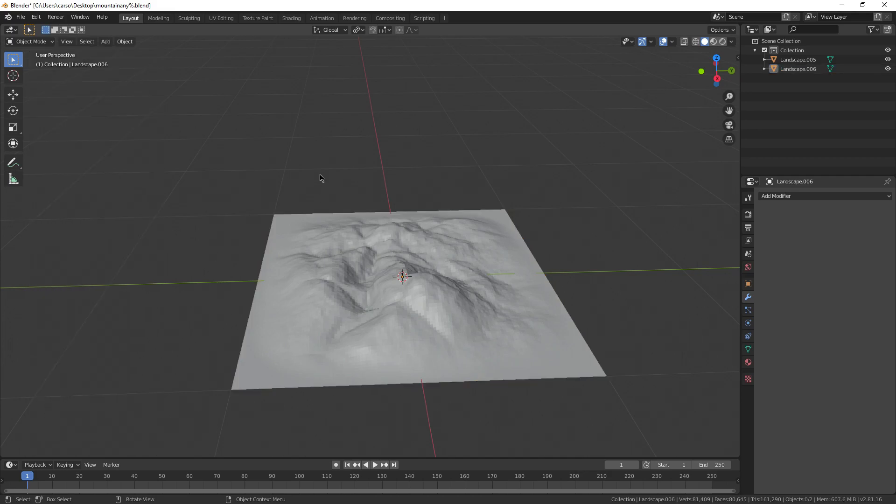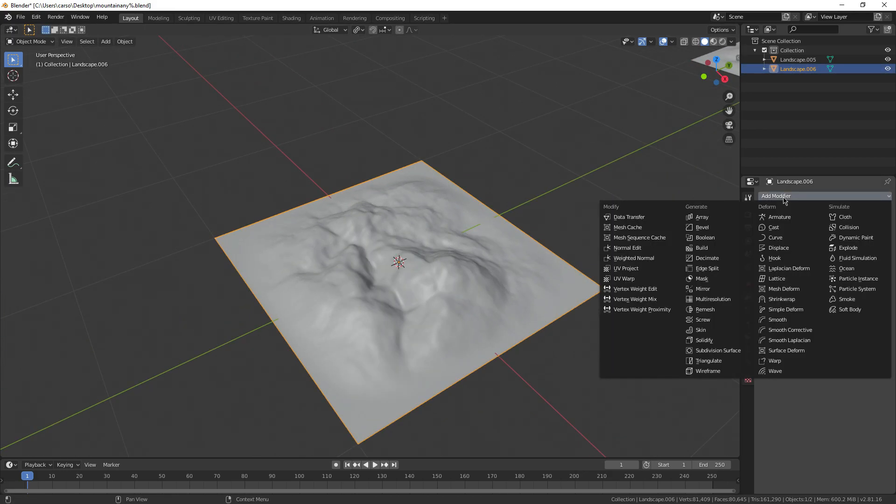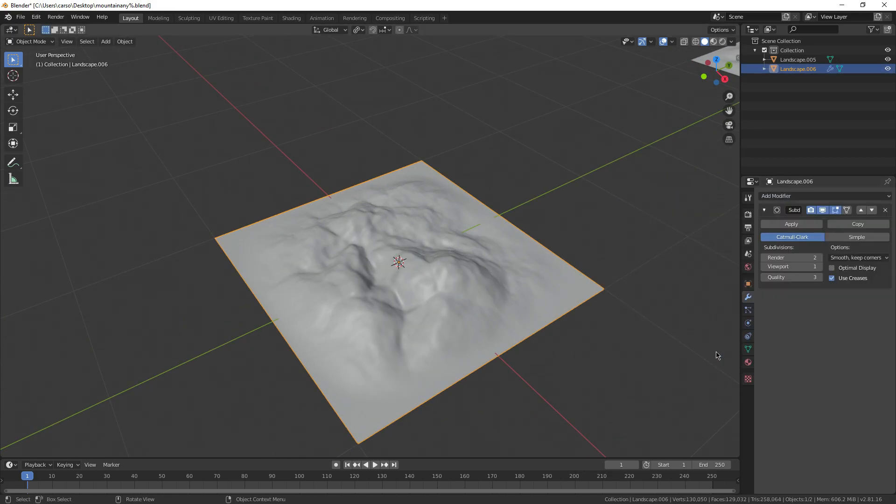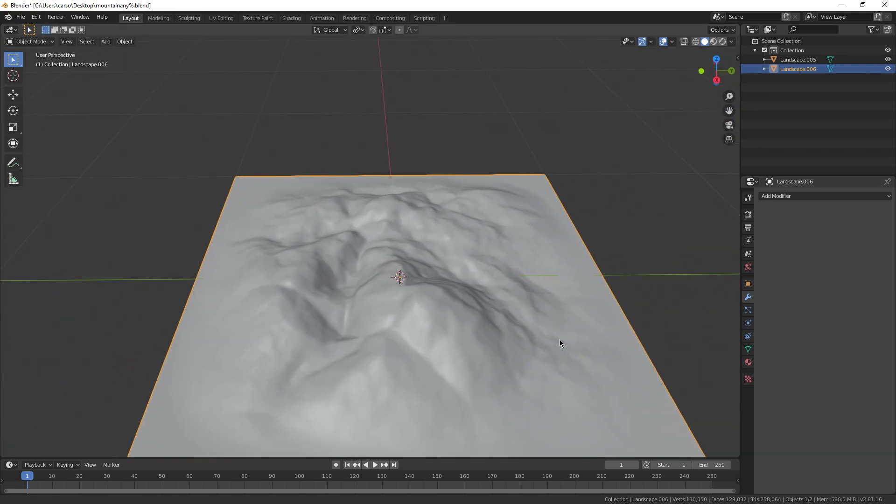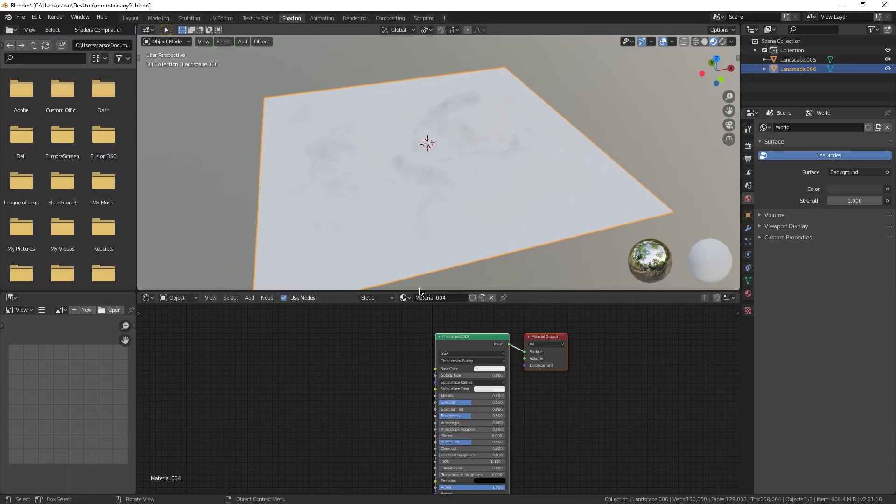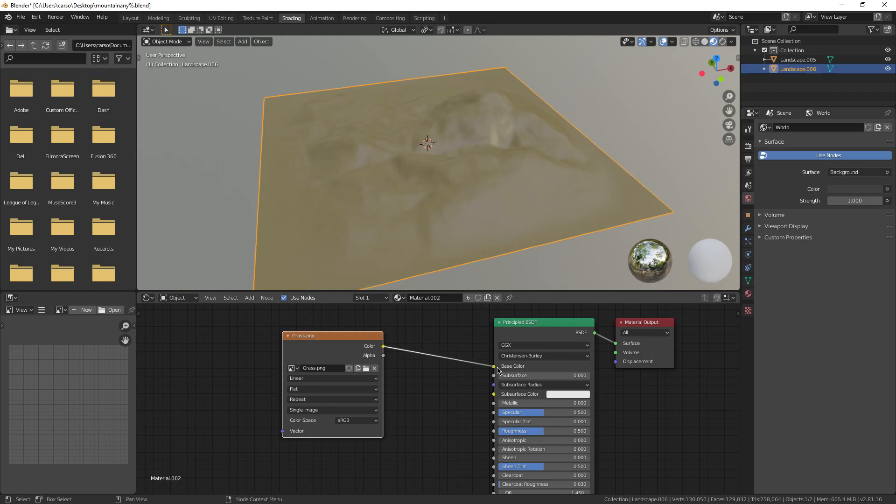Now, after shading it smooth and adding a subsurf modifier, you'll find that we're just a couple boolean modifiers away from turning this into a trypophobia warning. Give it a new material and plug an image texture into the principled BSDF.